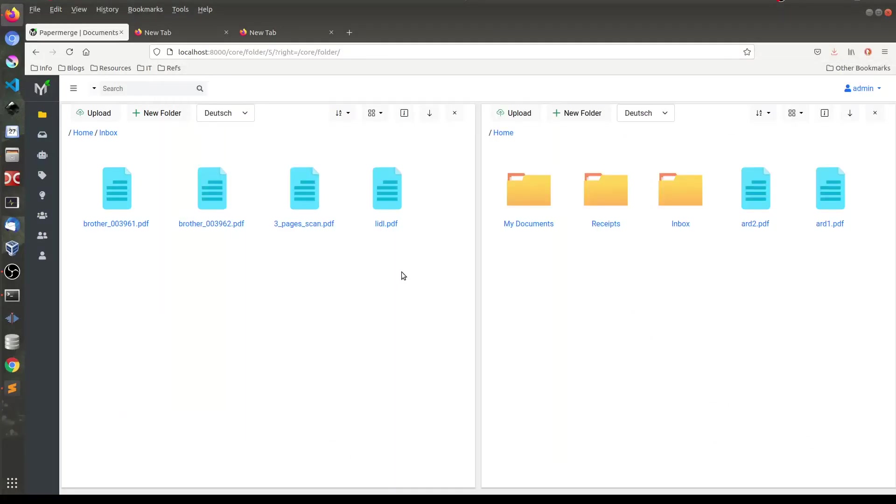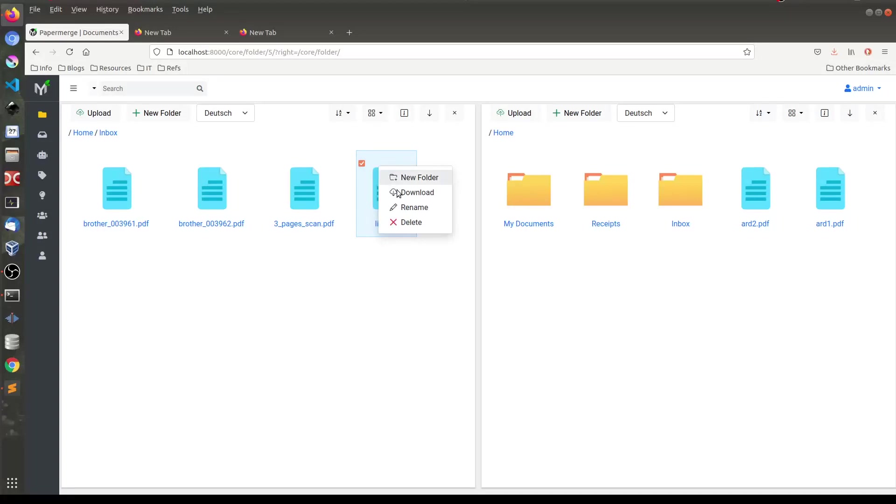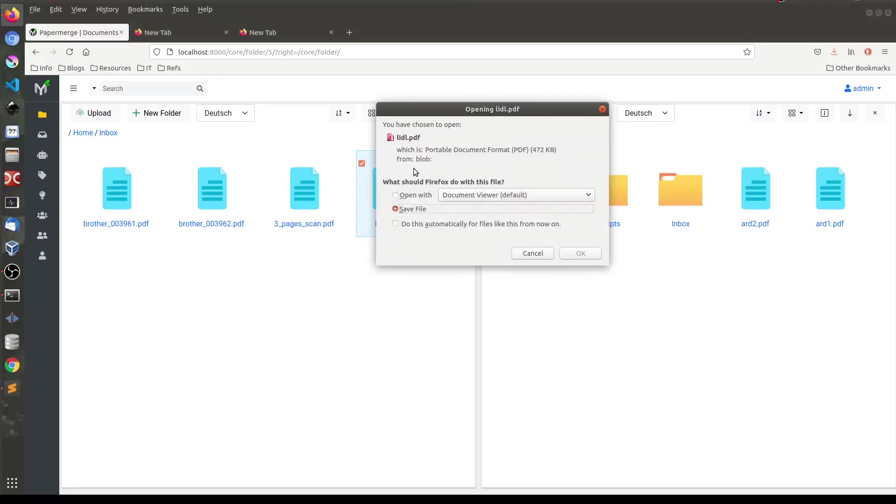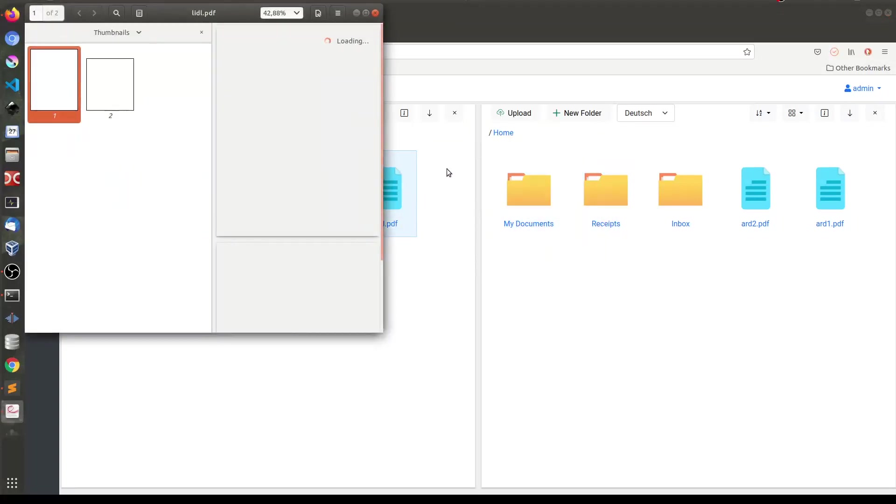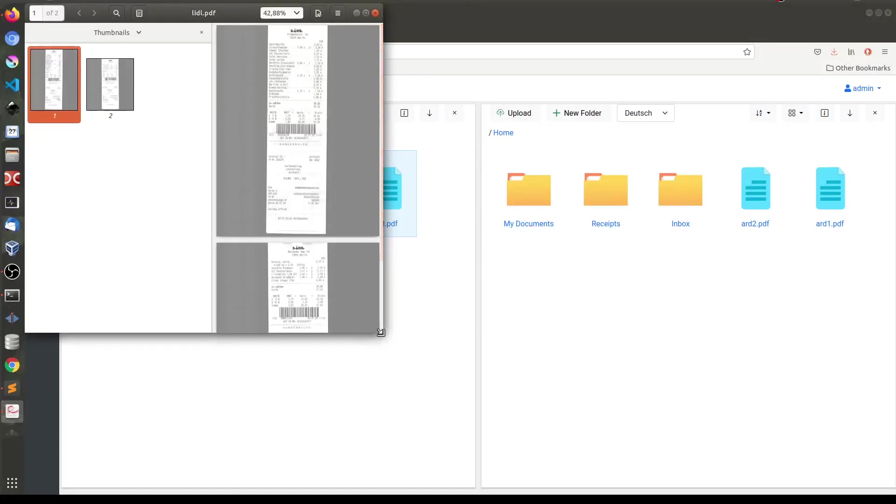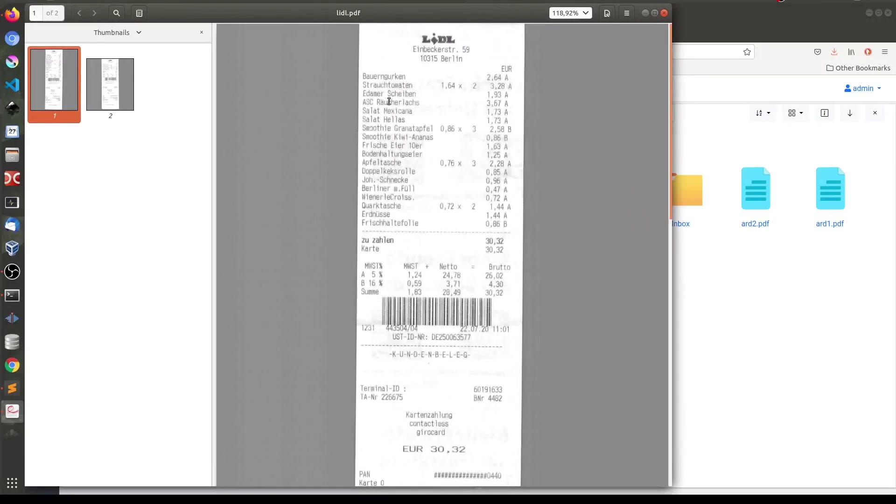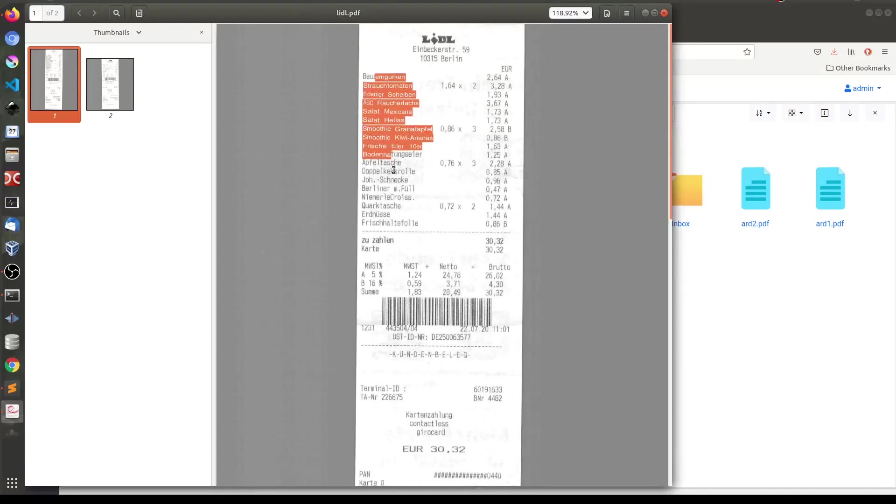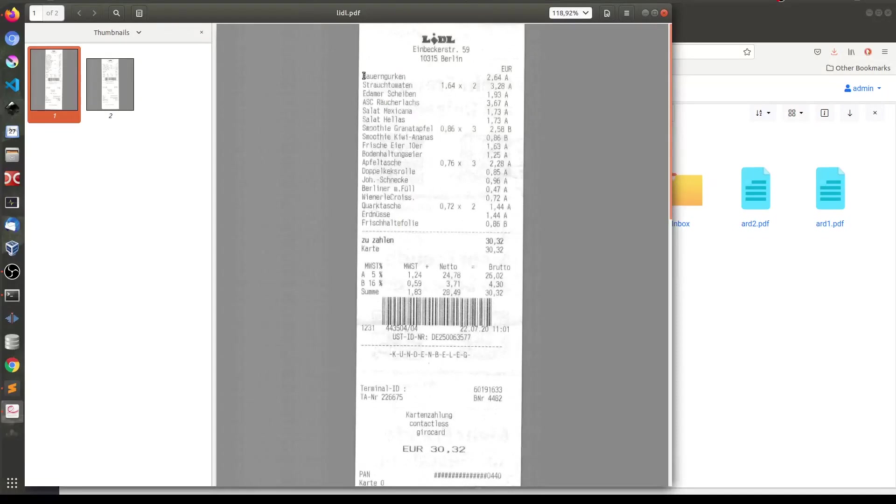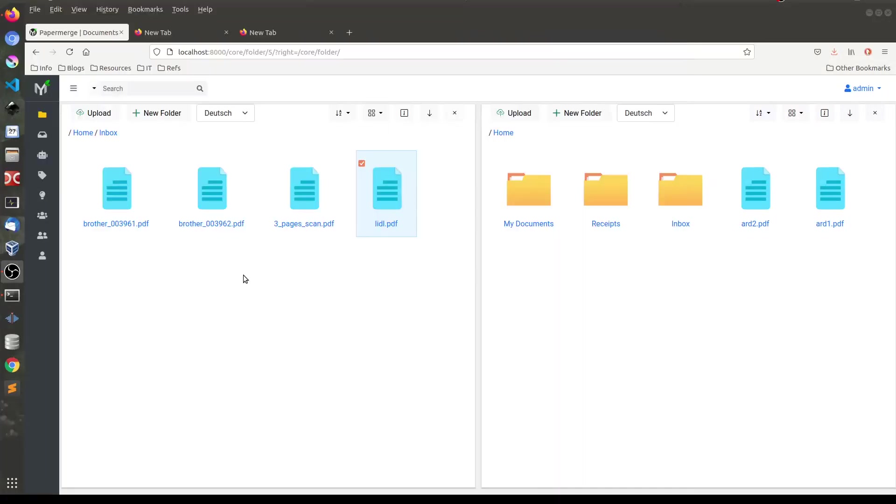So again I want to highlight that in 2.1 you'll be able to download searchable PDF version of the document. Let me try with another document. Let's say this one. Download. Open. And again we have let's say. Okay. You see it's selectable. All text is selectable. Which is really cool.